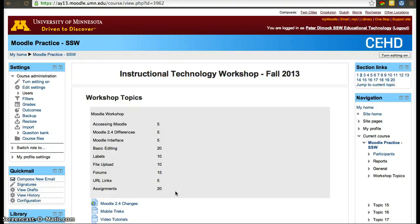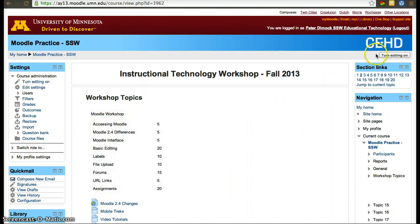To modify your Moodle site, you'll need to turn editing on first. You can turn editing on either on the settings panel or in the top right corner.